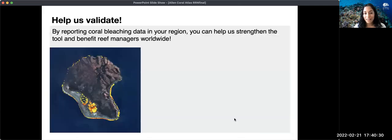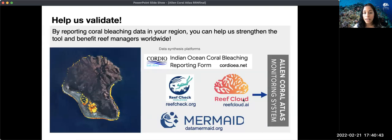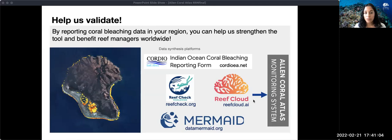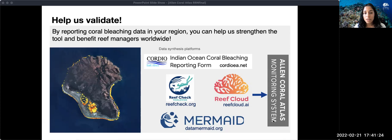We need your help to validate by reporting coral bleaching data in your region — you can help strengthen this tool and benefit reef managers worldwide. There are different data synthesis strategies for coral bleaching, such as the Indian Ocean Coral Bleaching Reporting Forum, led by Cordio in East Africa. We're also working with organizations such as Reef Check Worldwide, Reef Cloud — a new platform using artificial intelligence to analyze photo quadrants of the reef — and the MERMAID platform, an open-source application that helps gather coral reef health data worldwide. Your data can help validate the monitoring system via these platforms, and we will be conducting specific trainings on the validation process, so please stay tuned.